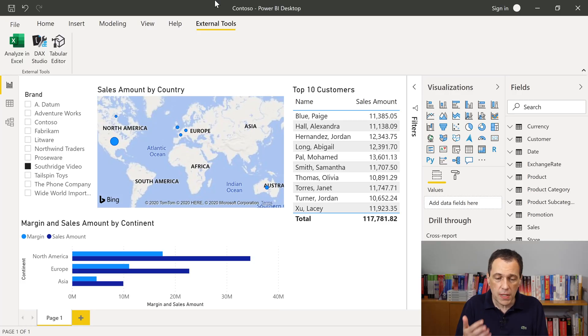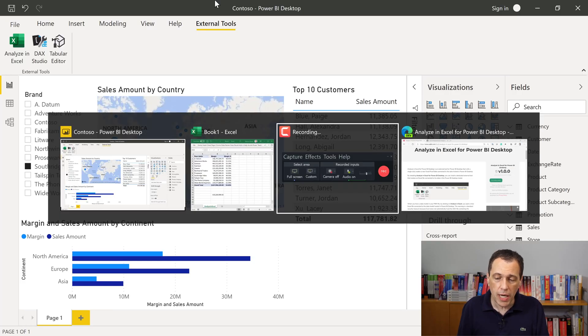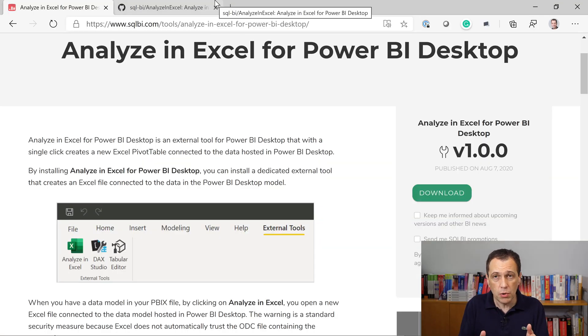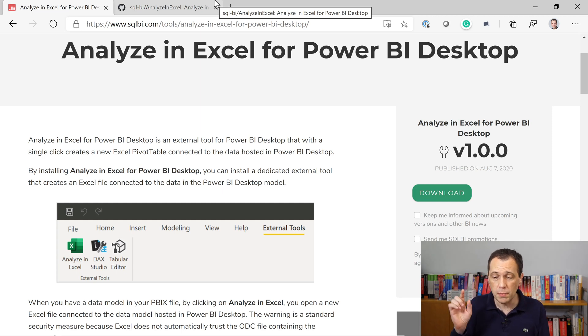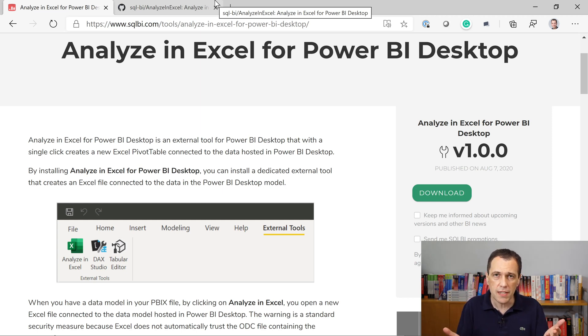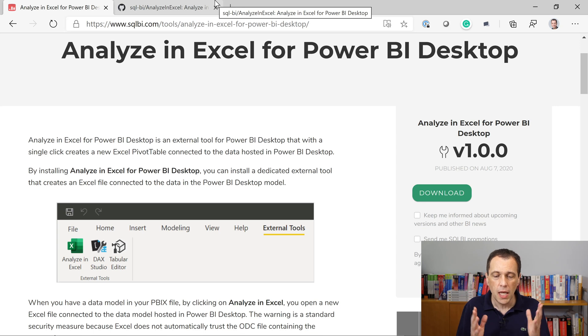How can you obtain this tool? Just go to the web page of the tool, Analyze in Excel for Power BI Desktop, download and install. It takes a few seconds. It's very easy.